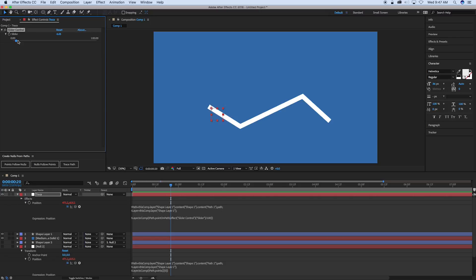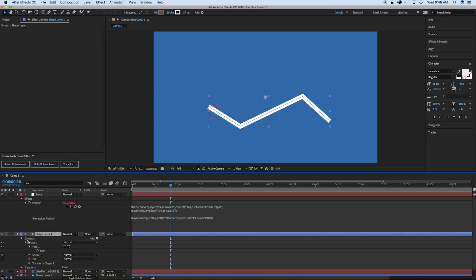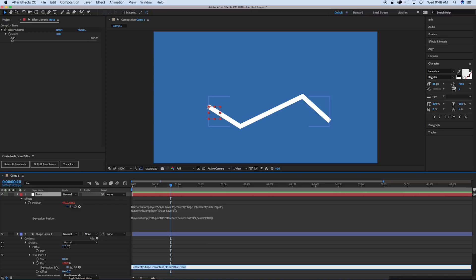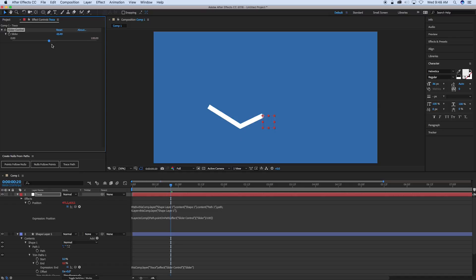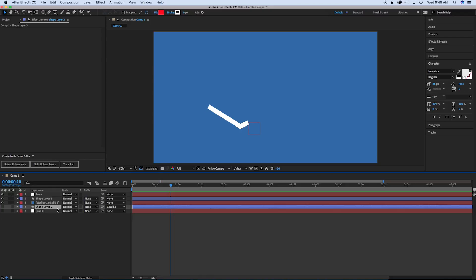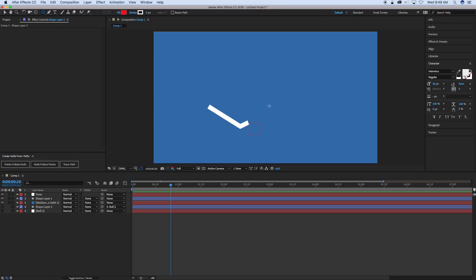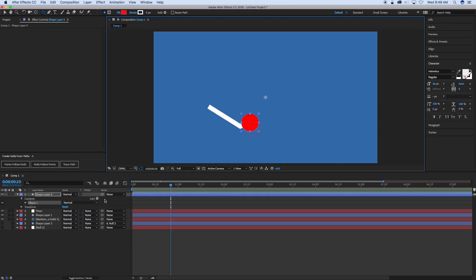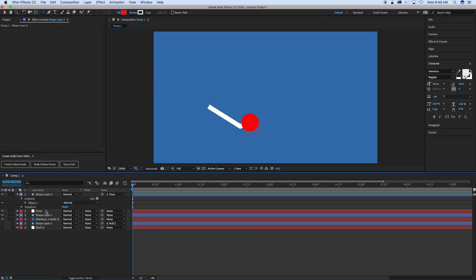Now, what's something neat we can do with this is let's go down to the shape layer path and let's add a trim paths. And if we were to take this trim paths and pick whip the end to that same slider, then we have this going on. And what we can do is we can add something to that trace null object just by parenting it. So as we slide, you can have something right on. So that is the trace path.